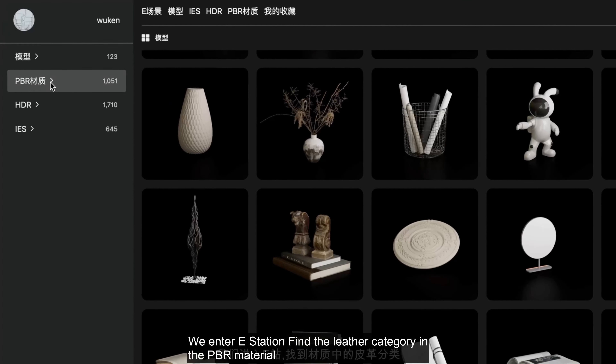Among them, we need the normal map material of the leather. We enter eStation, find the leather category in the PBR material, and download the required leather texture channel map to the computer.